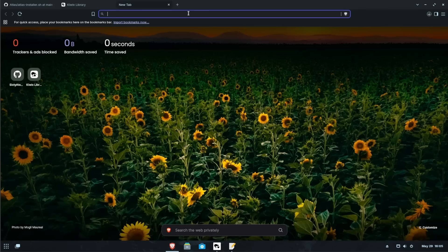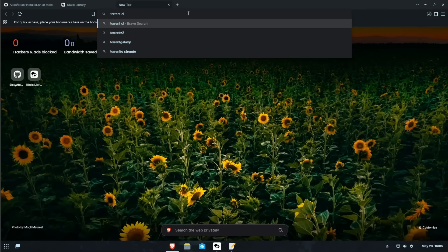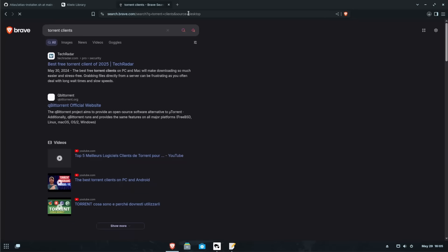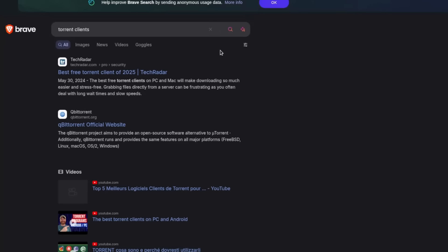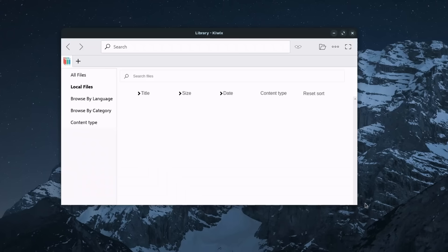Because of what torrent clients can be used for, YouTube is pretty strict about that. So I'll let you use your Googling skills to find a good torrent client. Maybe one that sounds like, queue the bit for the rent.